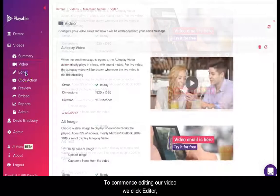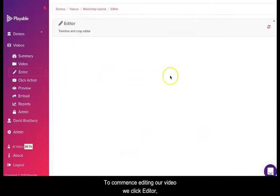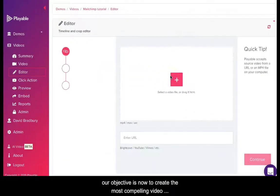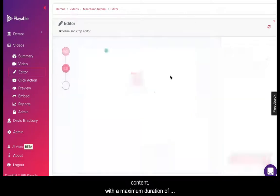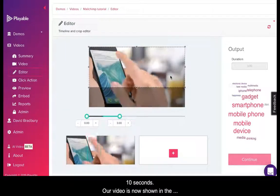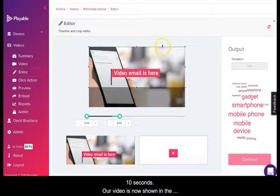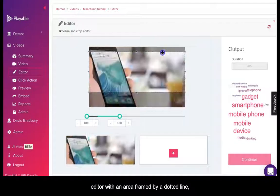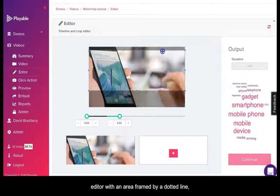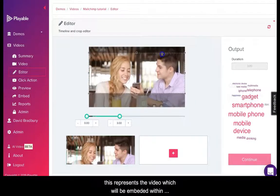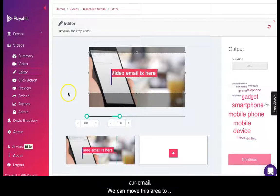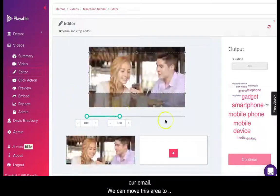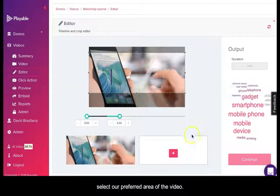To commence editing our video we click editor. Our objective is now to create the most compelling video content with a maximum duration of 10 seconds. Our video is now shown in the editor with an area framed by a dotted line. This represents the video which will be embedded within our email. We can move this area to select our preferred area of the video.